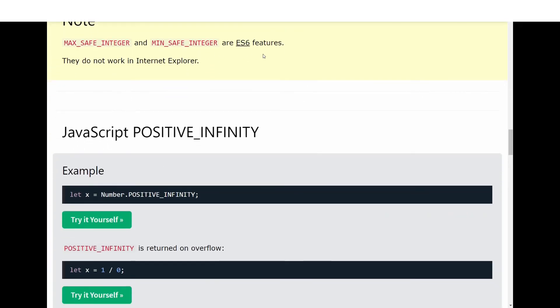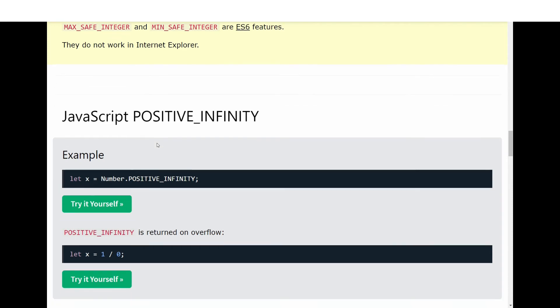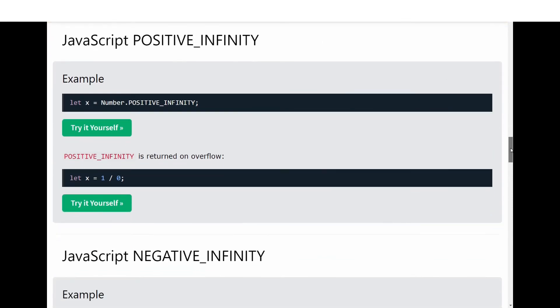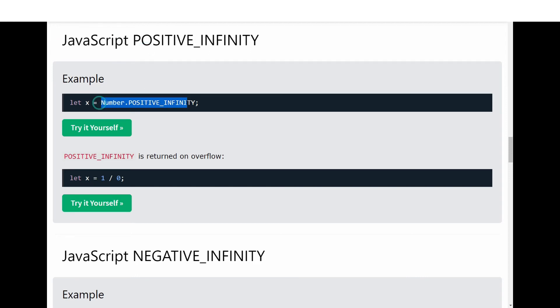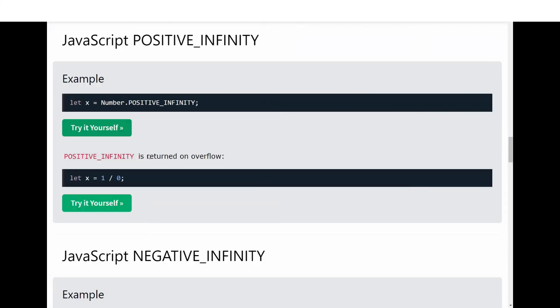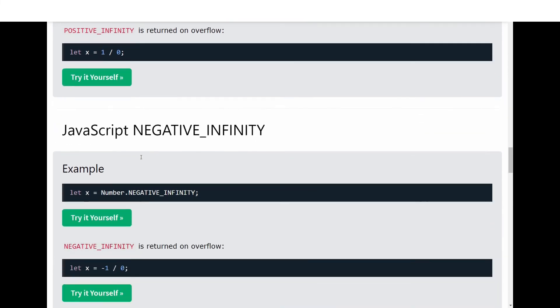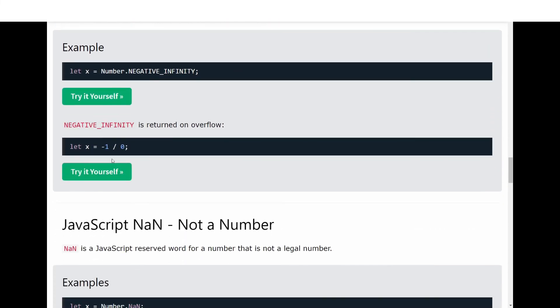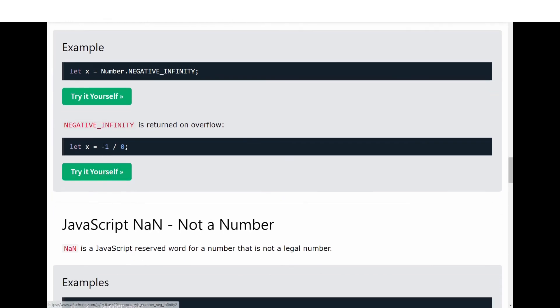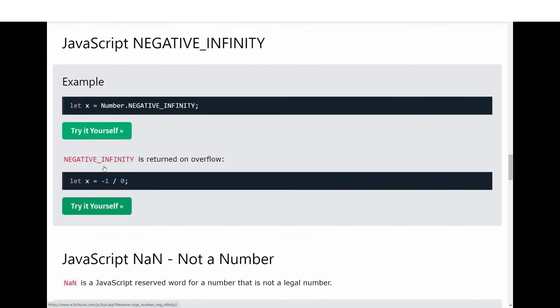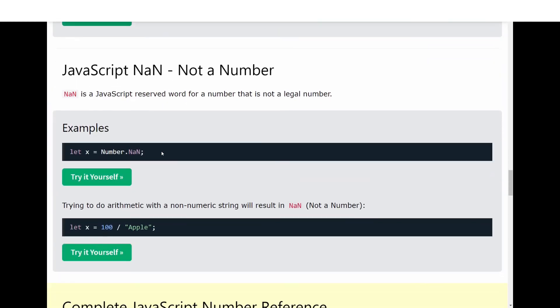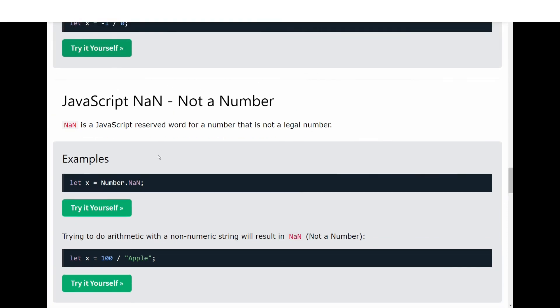JavaScript POSITIVE_INFINITY represents a positive infinite number and is displayed as Infinity. NEGATIVE_INFINITY is when we divide something by zero and that's a negative number. Look at this example: we are dividing negative 1 with 0, so the output is negative infinity.